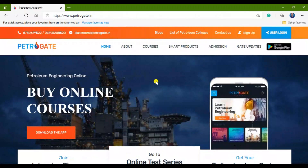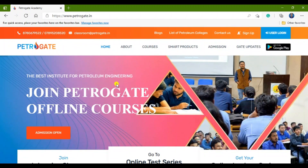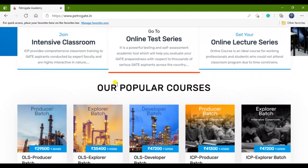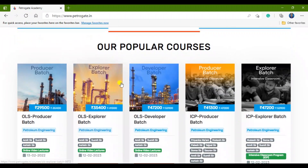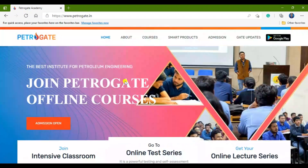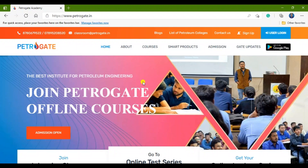Once the website opens, you can see all the information about Petrogate Academy. You can see our popular courses that we are launching, as well as our offline and online courses that we are providing. Now I will show you the registration process.